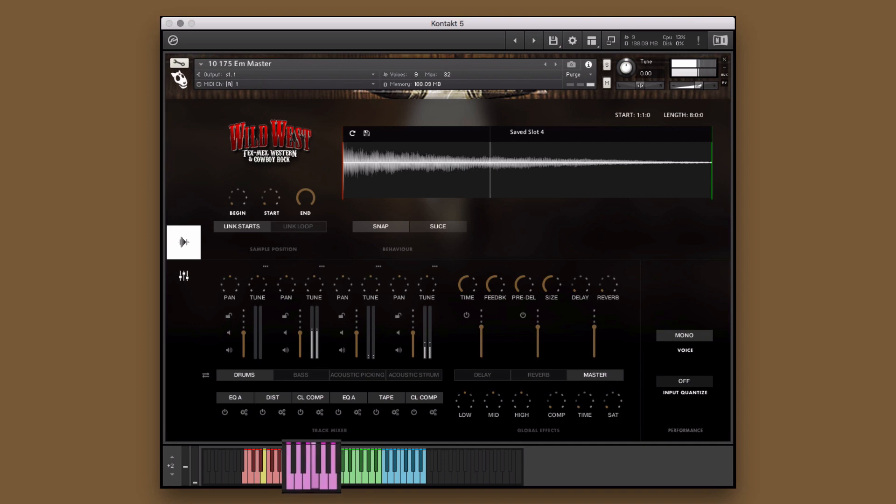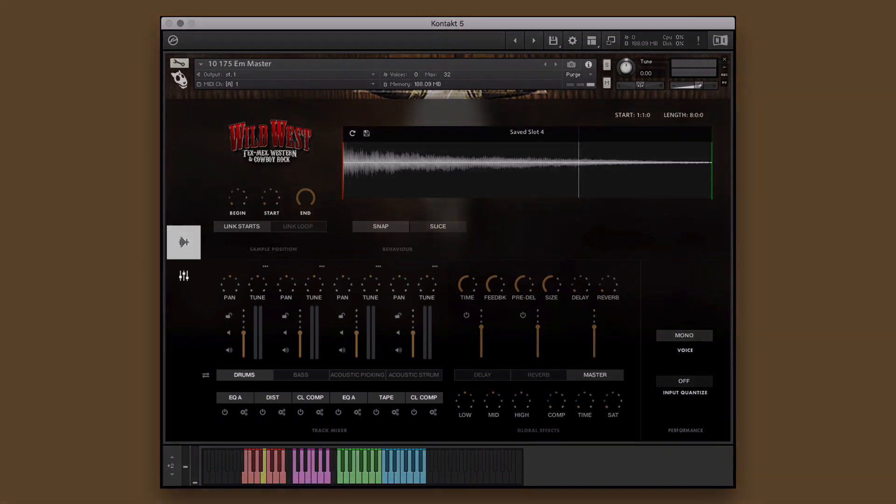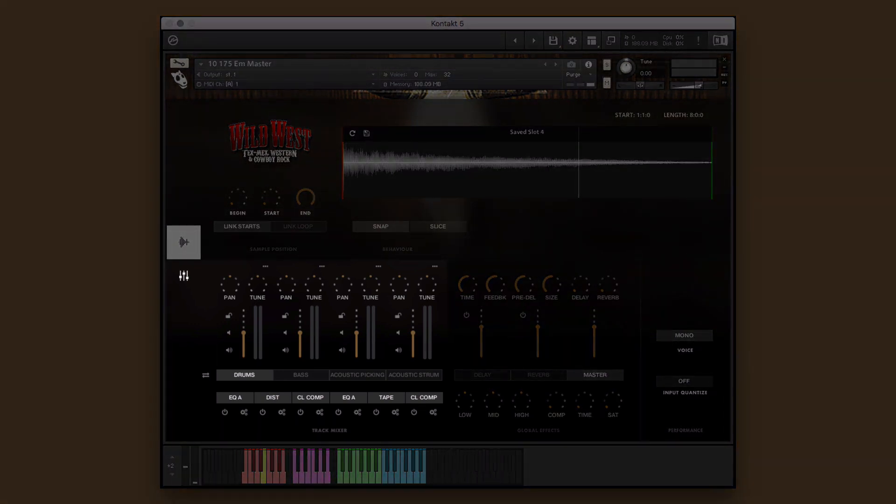I think that organ could use some tweaking, so I'm going to see how it sounds with some chorus, tape saturation, and a limiter.